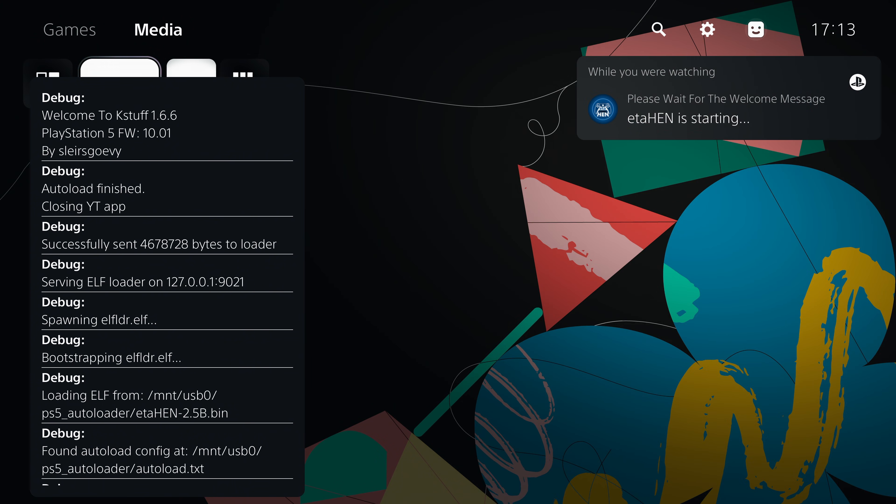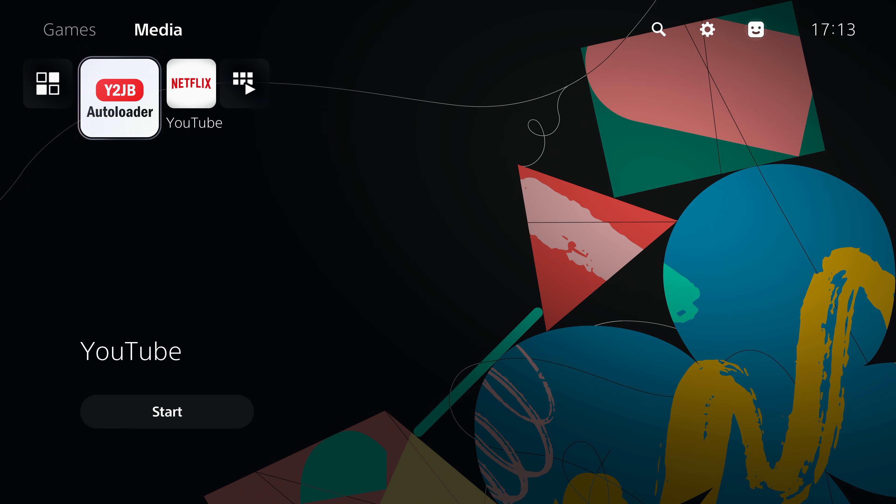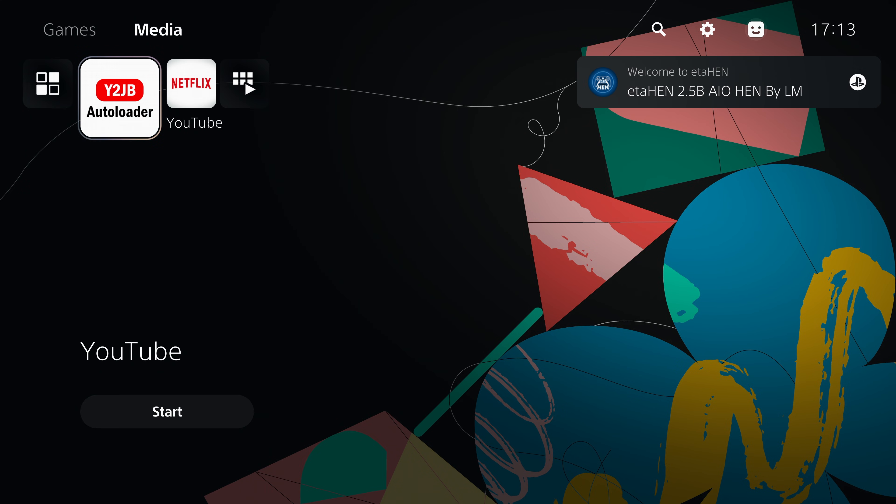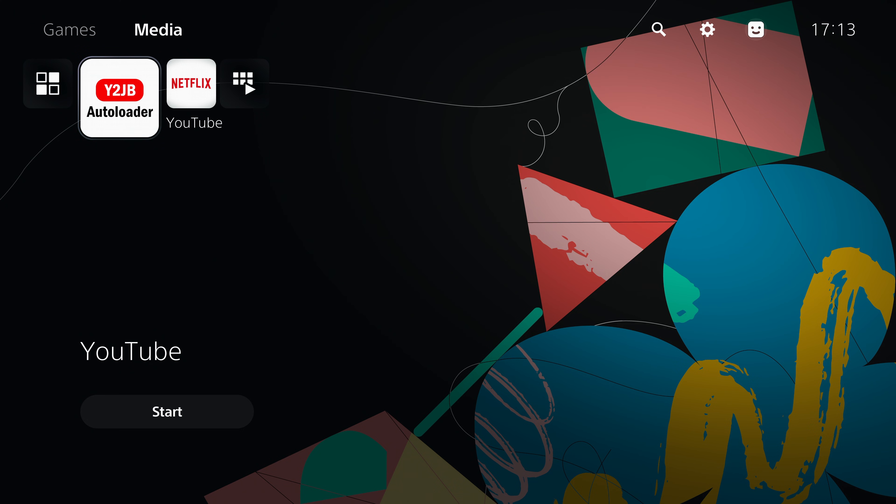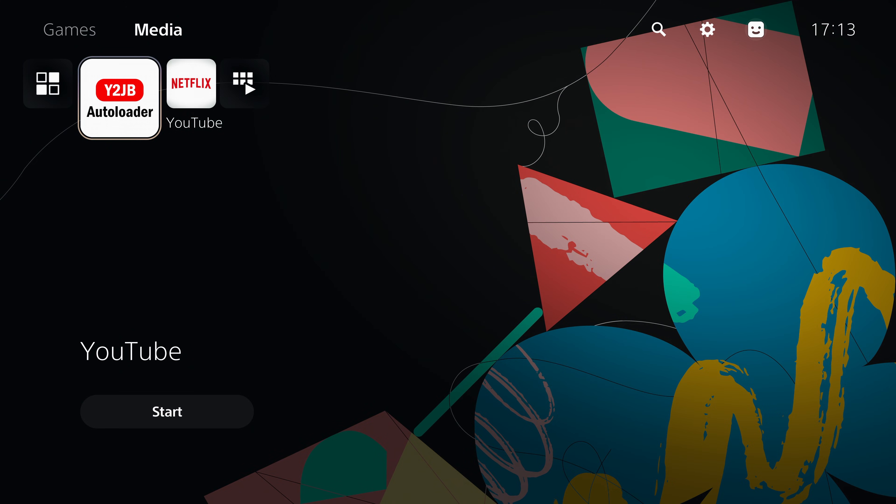Now one of the changes you can see immediately when we set this up is we get this message in the top right hand corner saying welcome to etaHEN. It's using a different notification system which I think looks quite a bit nicer than the previous notifications all being on the left.